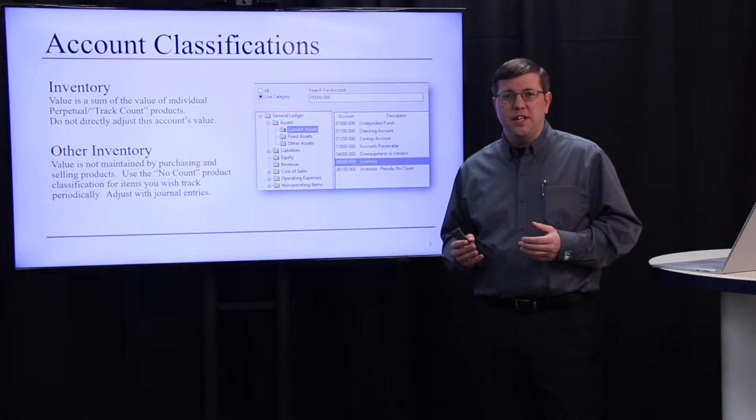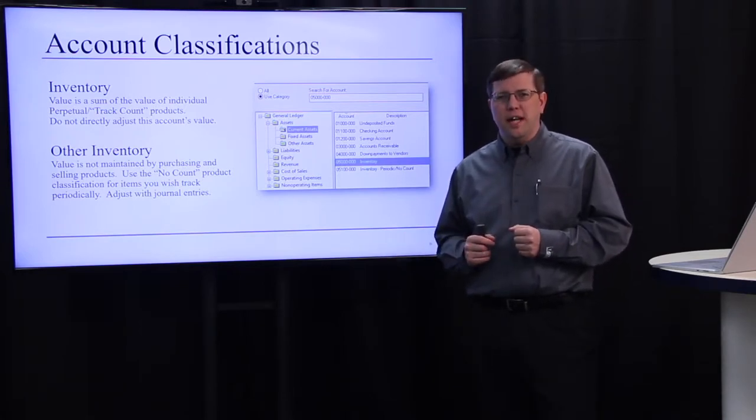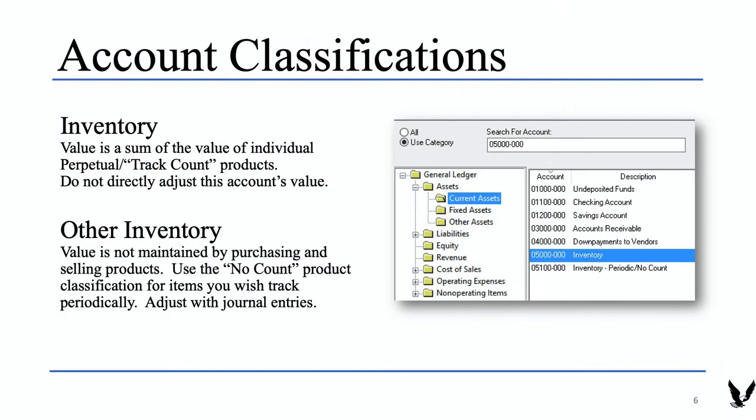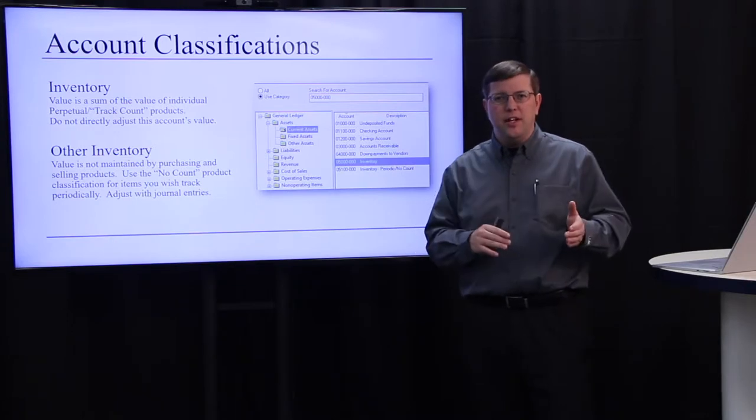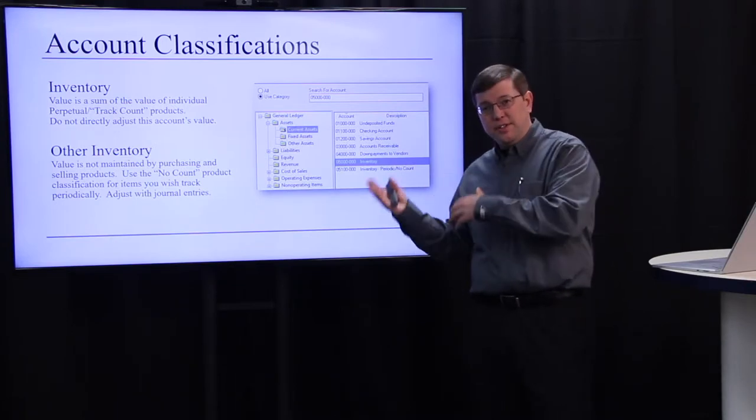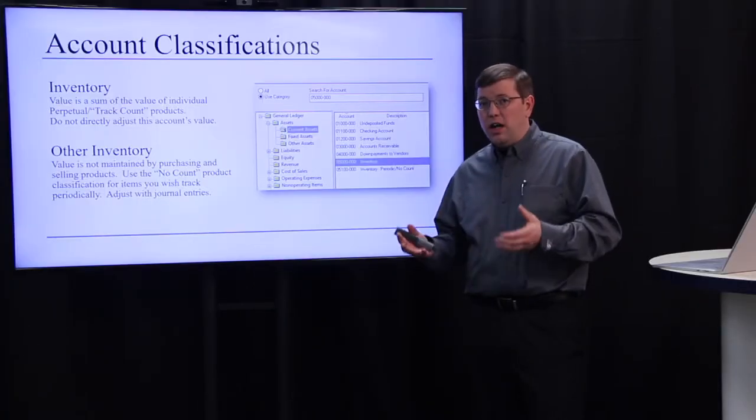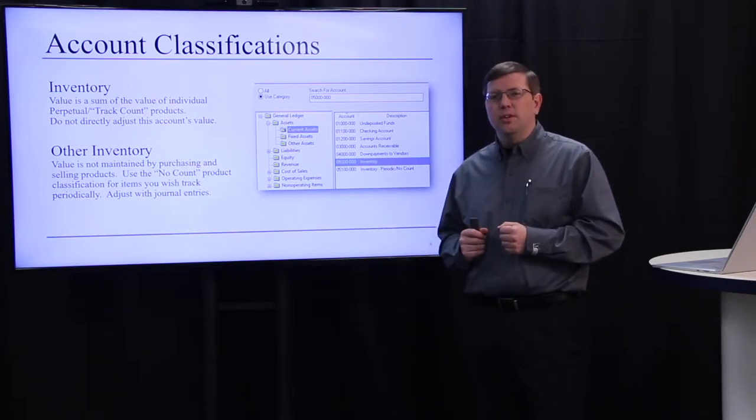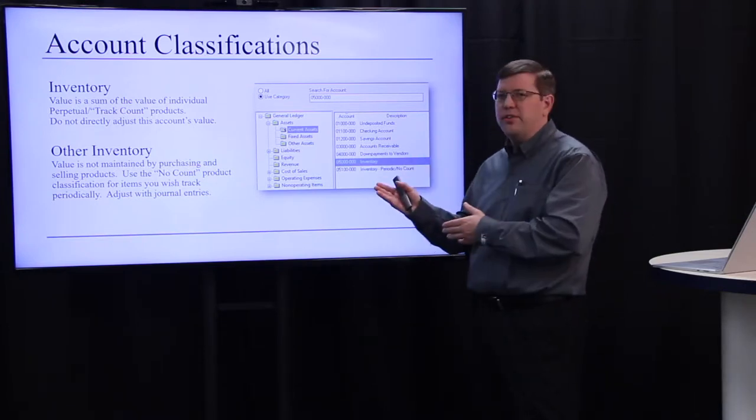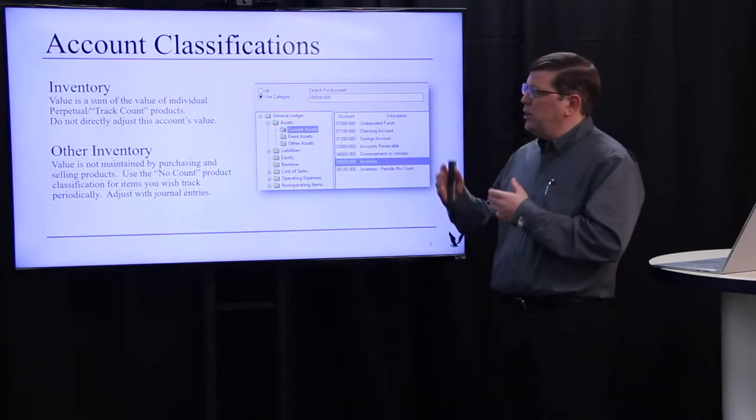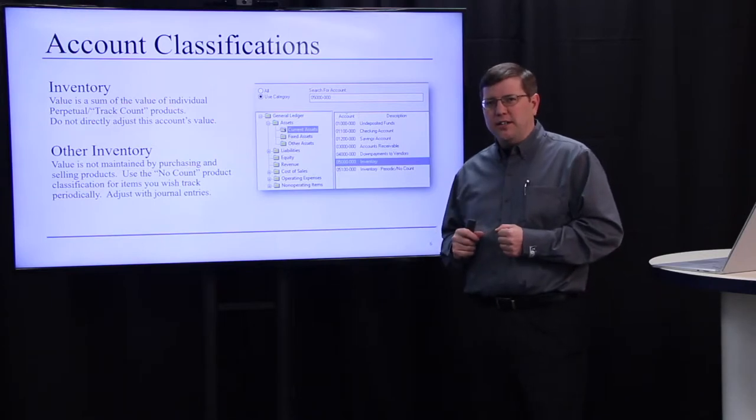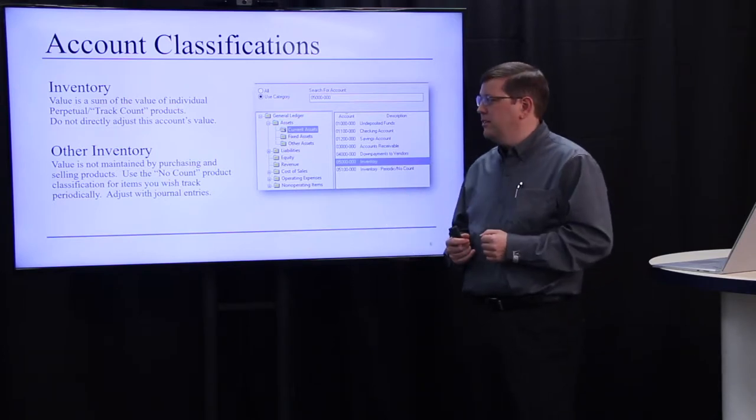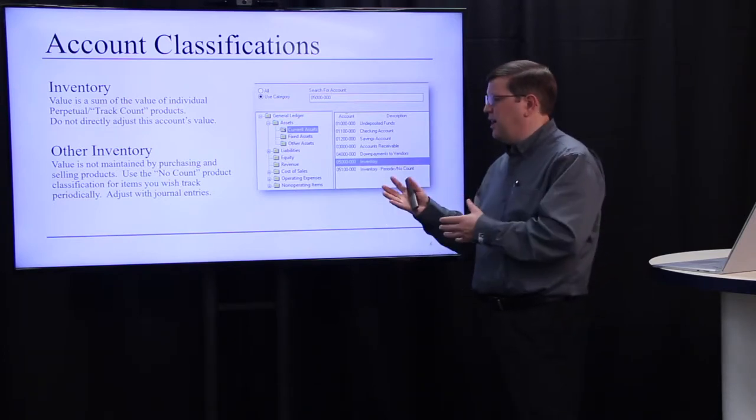You also need to set up your chart of accounts correctly and have an inventory asset account that has a classification of inventory. This account will be configured and set up on your inventory items so that as you buy and as you sell, the inventory value of this account is adjusted automatically. For those items for which you are not tracking the value perpetually, you will need to set up another account. This account will have a classification of other inventory and it will hold the valuation of those products that you are periodically calculating the value of and adjusting through a journal entry.